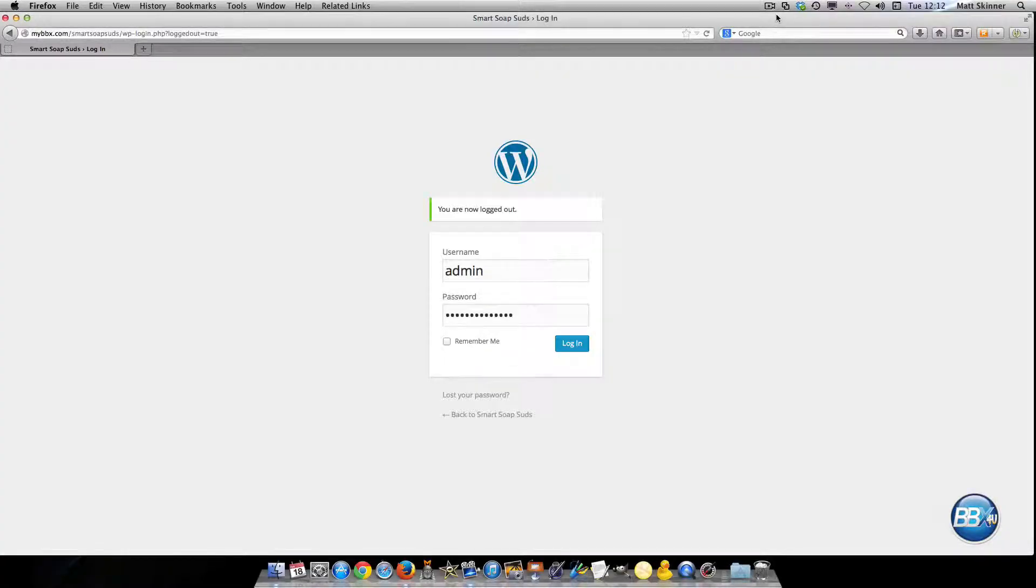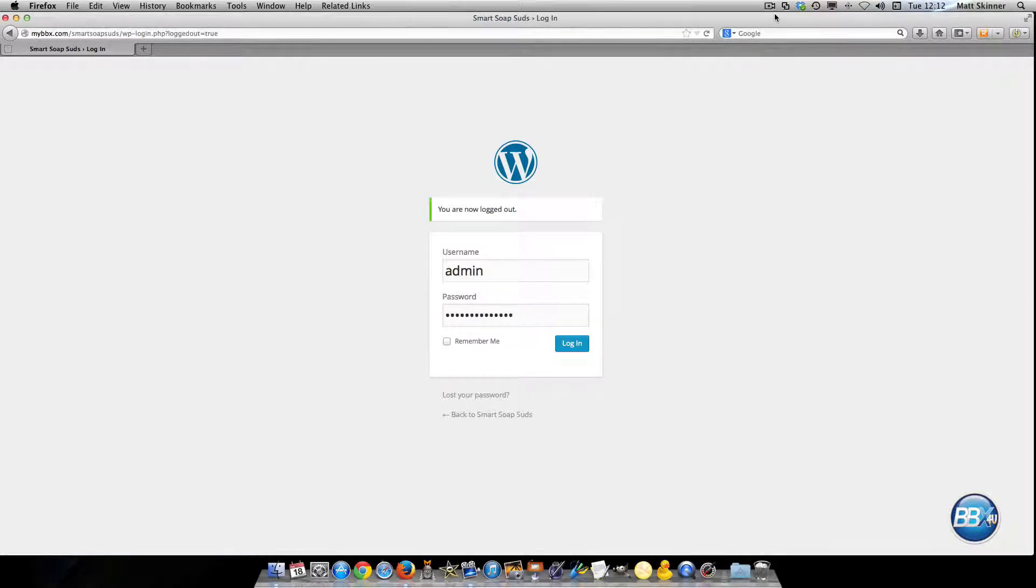Hello this is Matt with bbx4u.com and in this short video I'm going to show you how to load a plugin to your website.